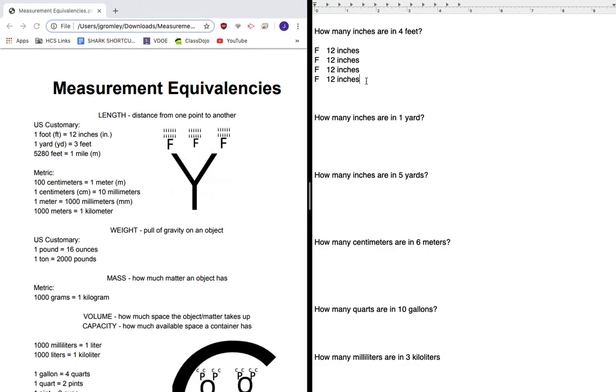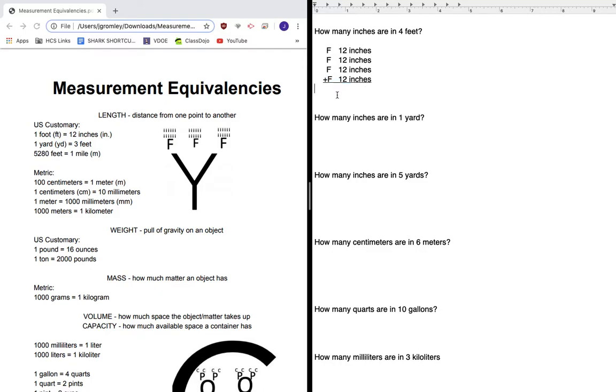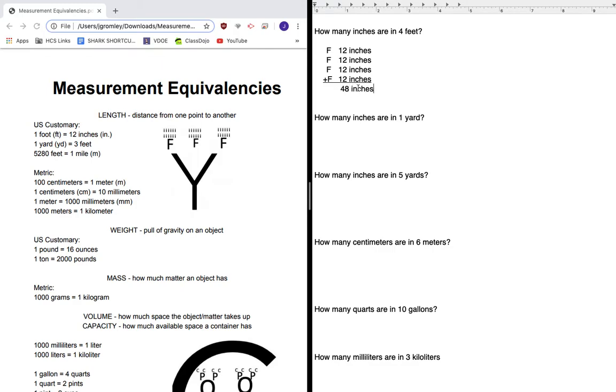So to figure out how many inches I have here, all I have to do is add that up. Let's go ahead and move that over so I can create my addition problem. Two plus two is four plus two is six plus two is eight. And one plus one plus one plus one is four. So my answer is 48 inches.